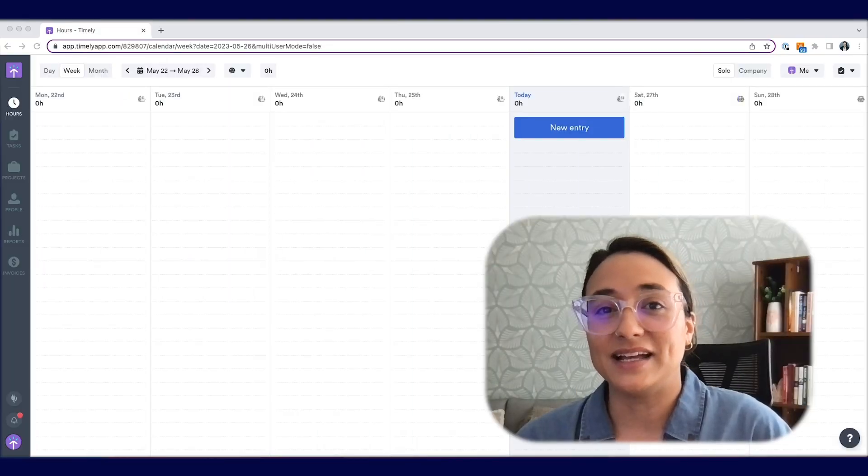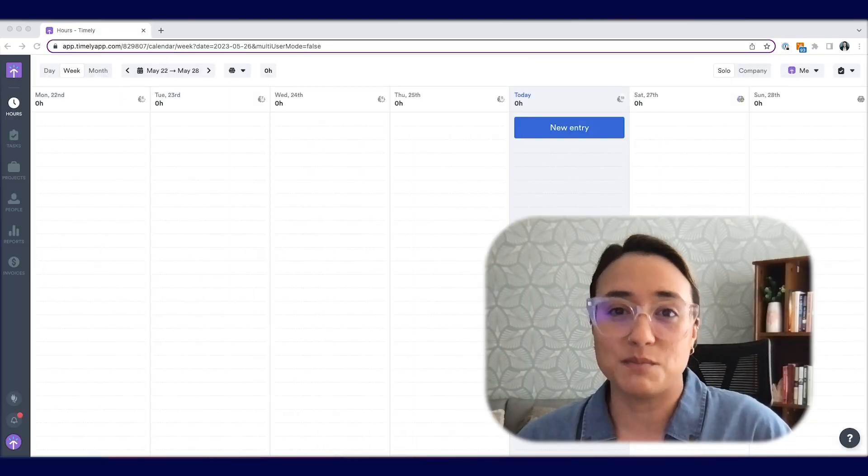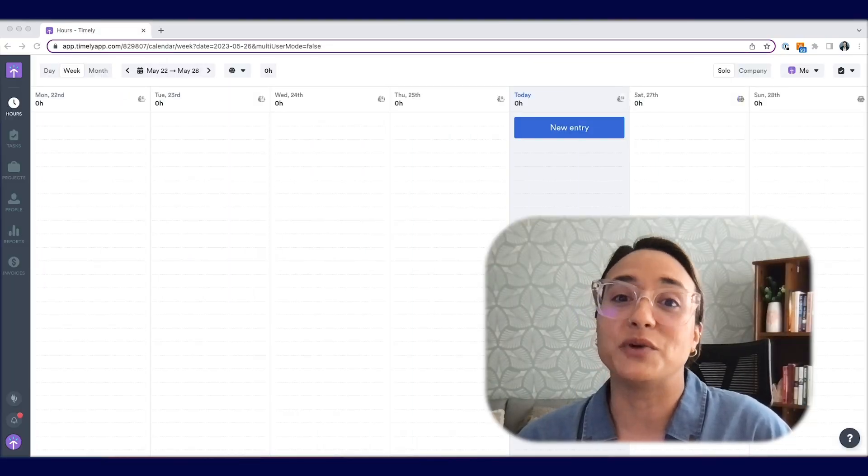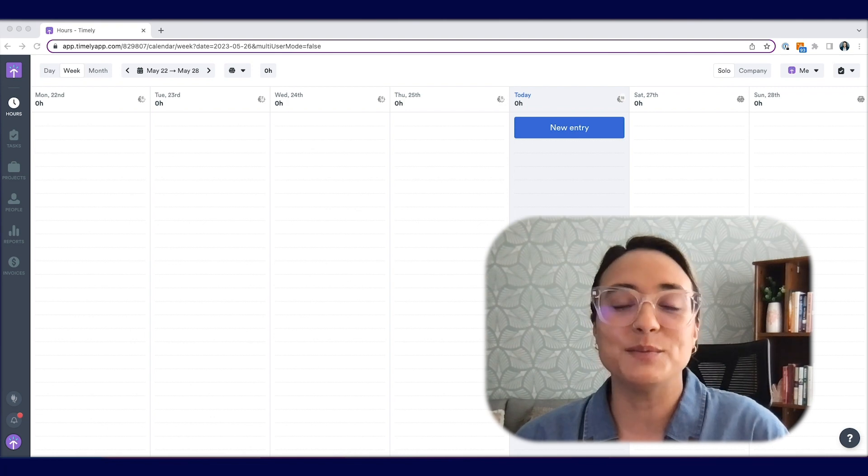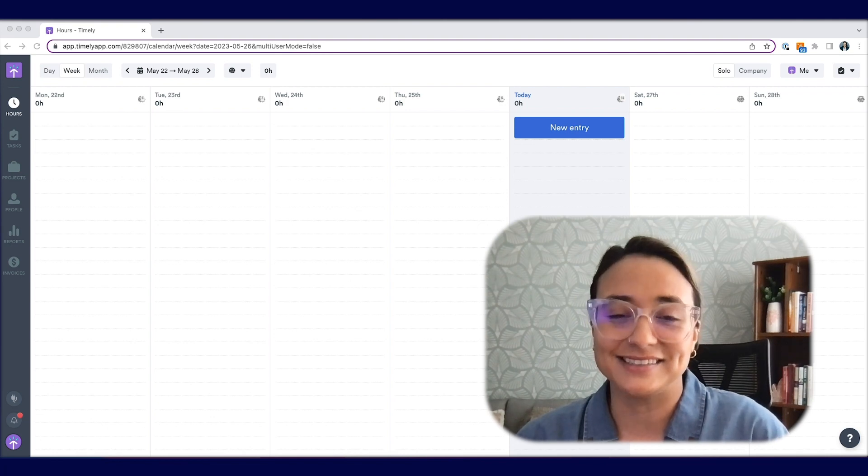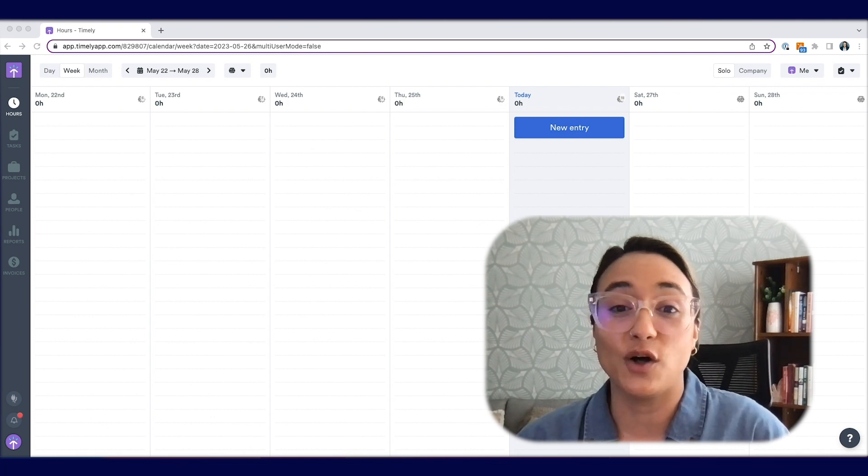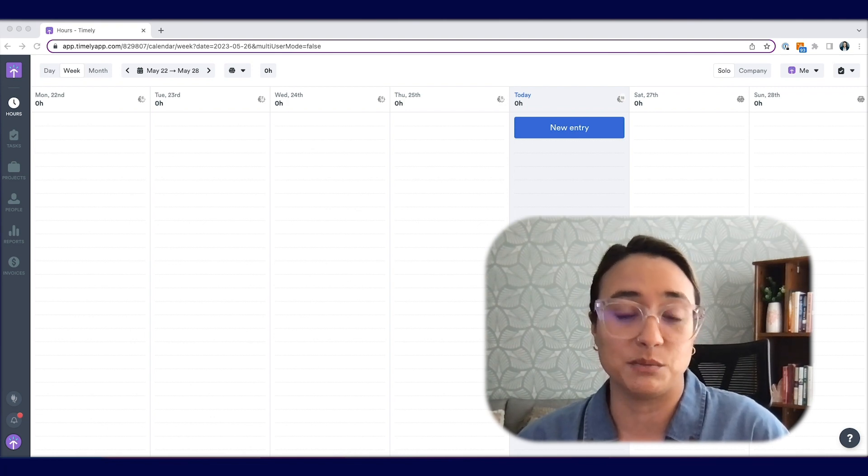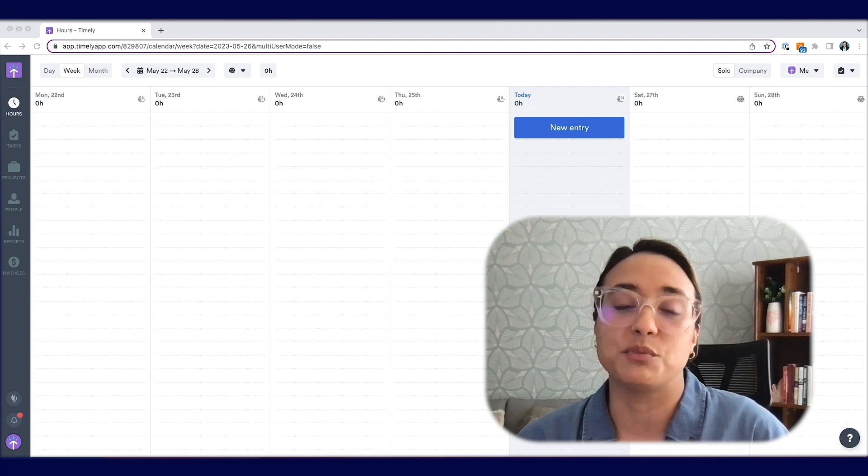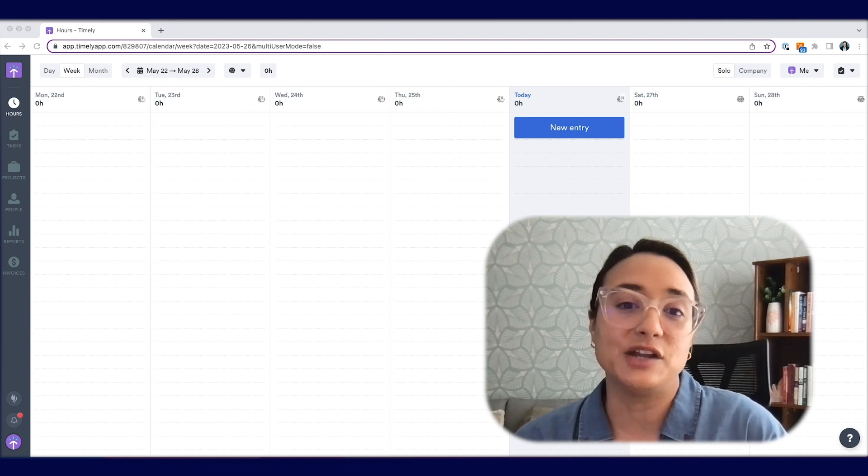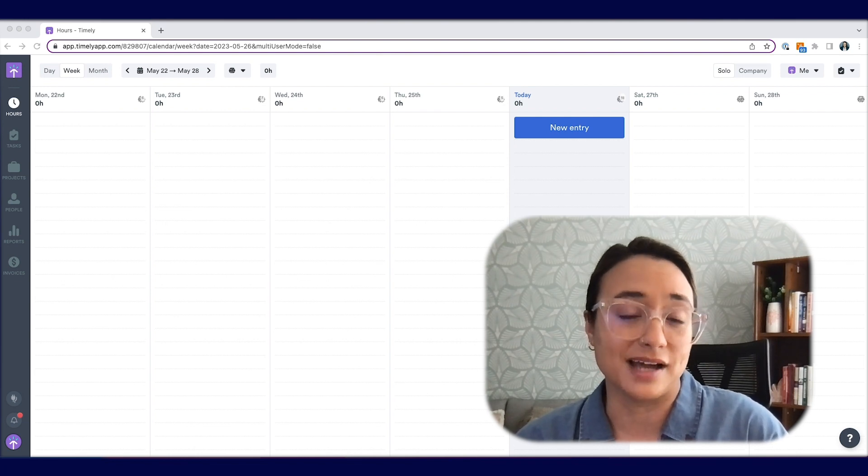The first thing to note is that you'll need to install Memory for Memory AI to work well. Memory AI essentially takes all the activities collected by the Memory app and assigns them to the right project and drafts you a time entry.